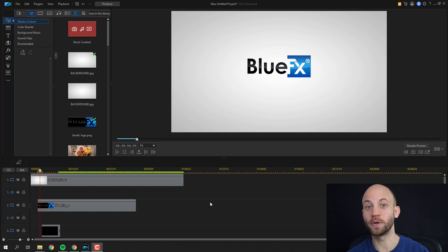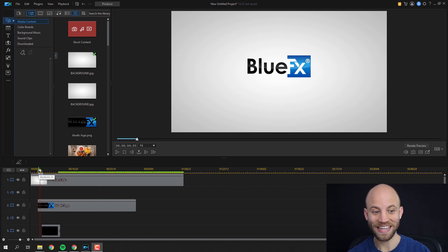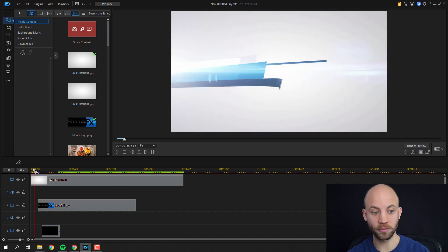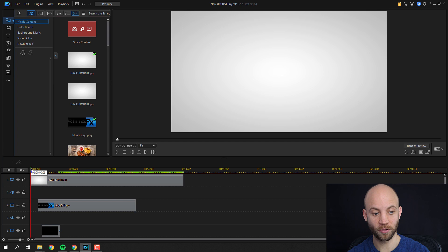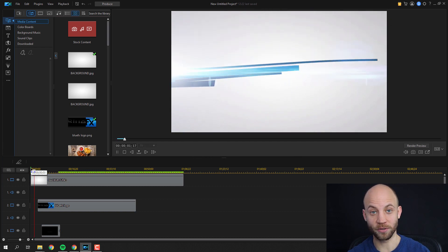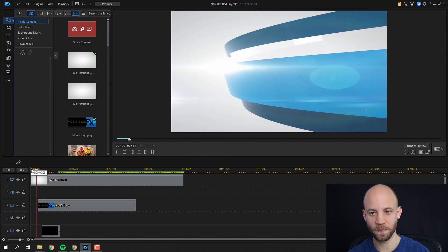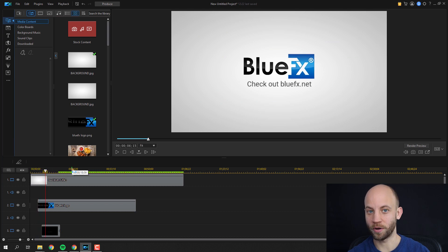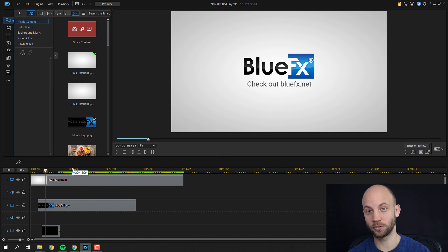In this video I'm going to show you how to create an intro video with logo animation inside Cyberlink PowerDirector. I'm also going to give you this free template. Now let's take a look at the animation — very simple and very elegant. I'm going to show you exactly how to do this.